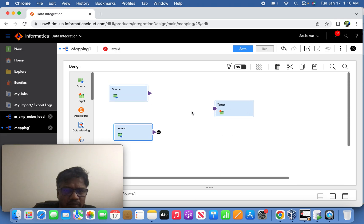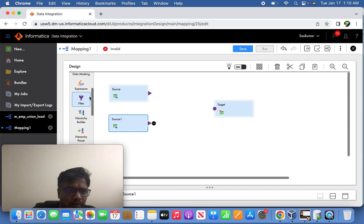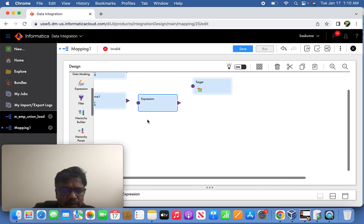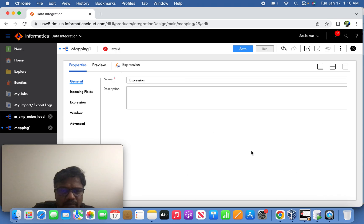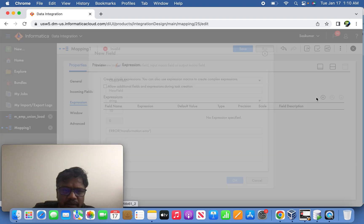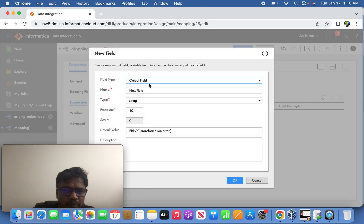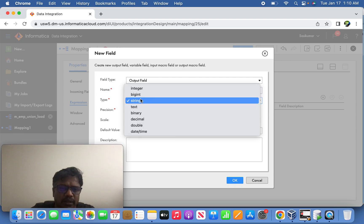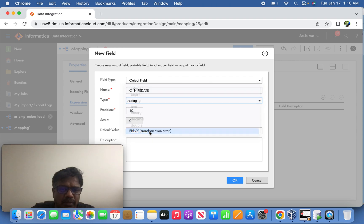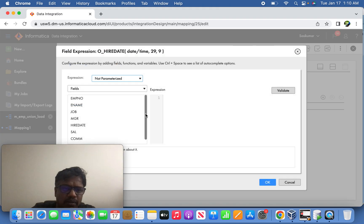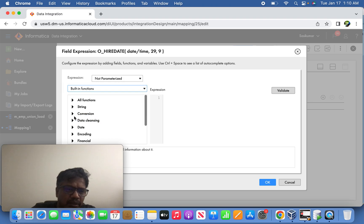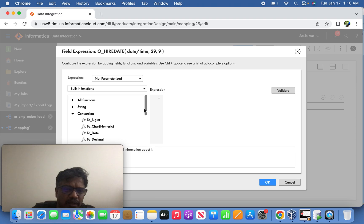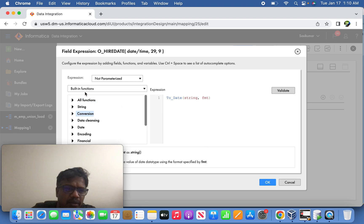So what we are going to do is we are going to pull expression transformation here. So join it here and open up the expression transformation, and under expression transformation create an output port called O_hire_date and give the data type. Under the expression transformation, use the built-in function. Under the built-in function, go under conversion, select to_date.